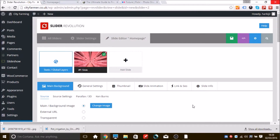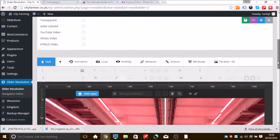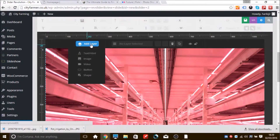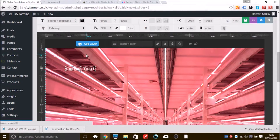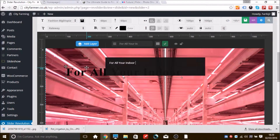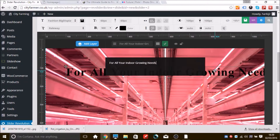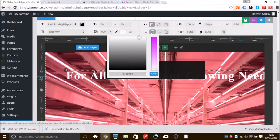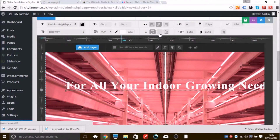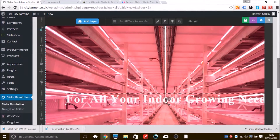If you scroll down to the bottom you'll be able to modify this image. You can add layers to this — click on the Add Layer tab and it'll give you an option to add text or an image or a few other options. We're just going to add text today. I'm going to type in something like 'For all your indoor growing needs'. You can change the color of the text by selecting the text and clicking the color tab at the top — I'll change it to white. You can align it center both vertically and horizontally by clicking those two tabs at the top.